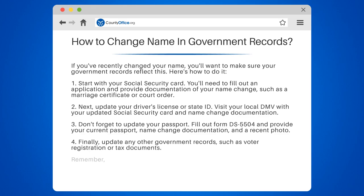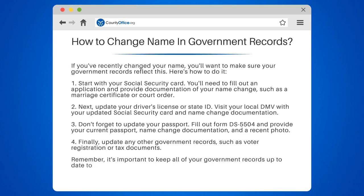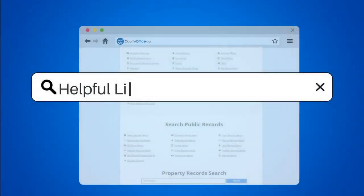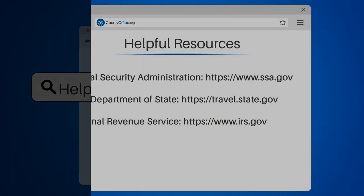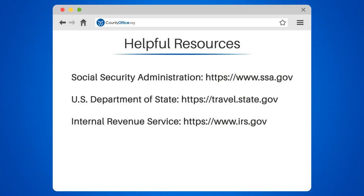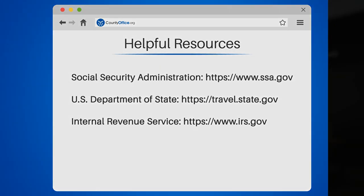Remember, it's important to keep all of your government records up to date to avoid any legal or financial issues down the line. To learn more, check out these links which you can click in the description below, and feel free to comment your questions — we're here to help.